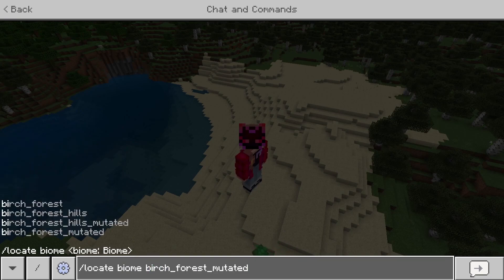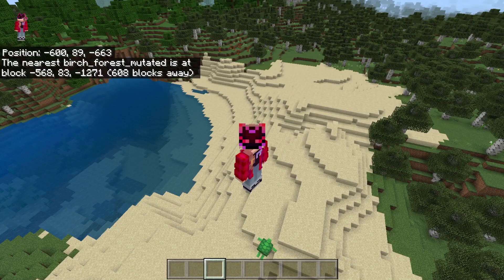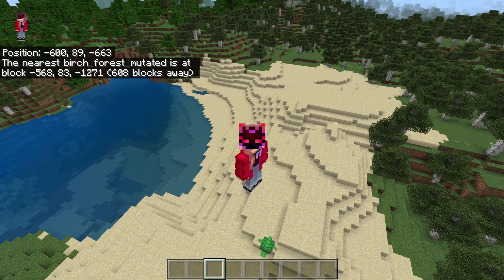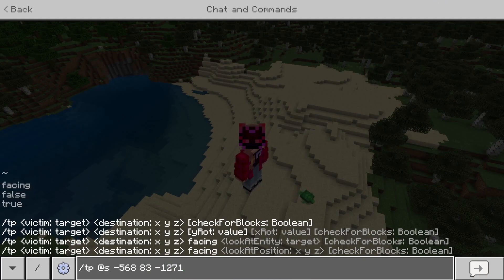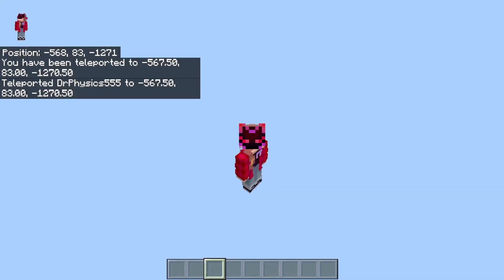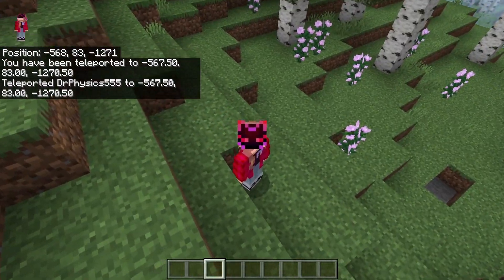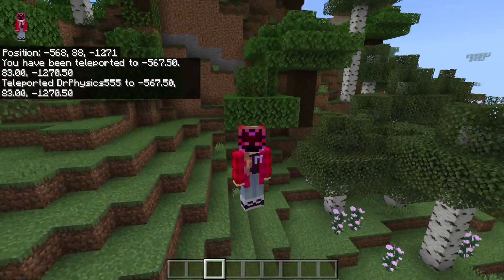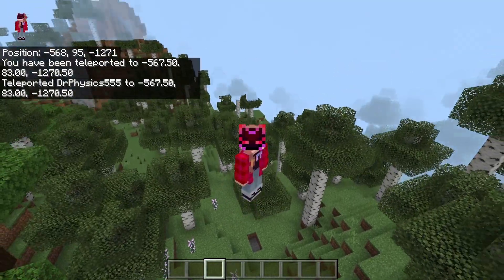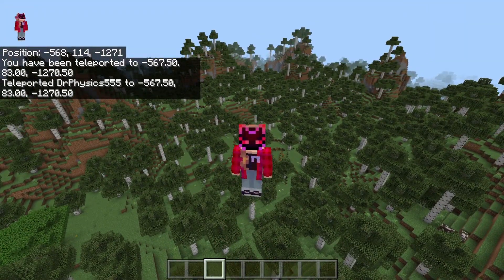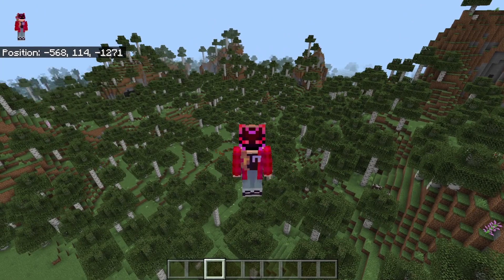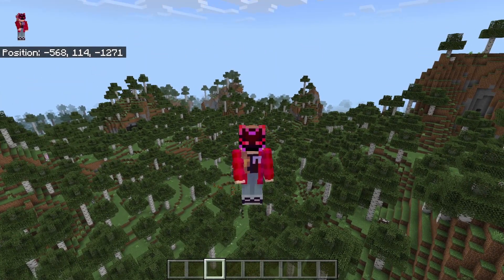Then we're going to look at a birch forest, because why not. As you can see the coordinates are right up there, and then we can just teleport straight over to them — or you can walk there, it's up to you. But that one is pretty far away so we're just going to teleport. And here we are, a nice birch forest on the edge of a roofed forest biome. Overall this command works out pretty well; I'm quite happy with the latest updates to it.